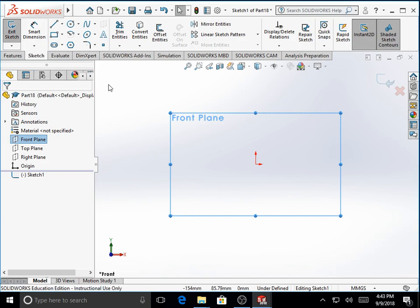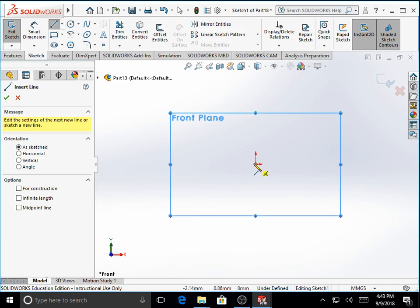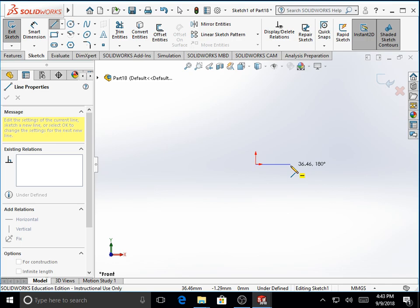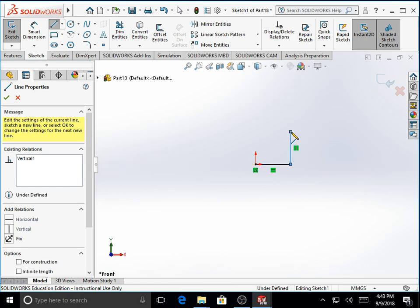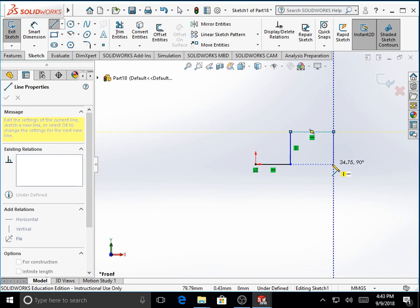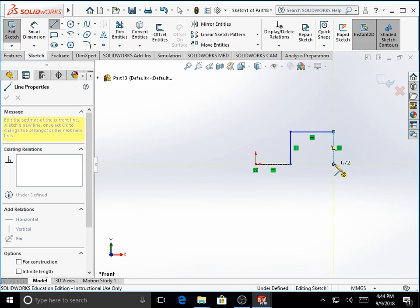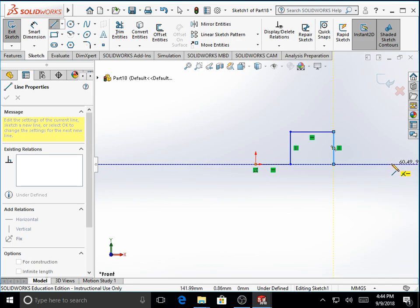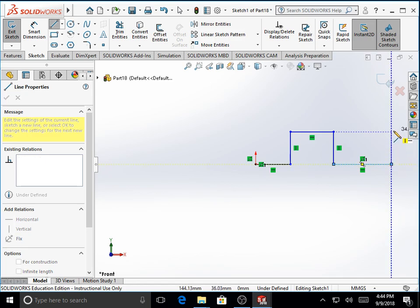We first try to make the outer contour. Use the line command under sketch toolbar. We start with the origin right in the center of the screen from the intersection of the X and Y axis. We move horizontally towards the right, then move upward in a vertical direction, then horizontally to the right. We draw another line coming down vertically. We make use of the inference lines so that we come down by the same distance. We move to the right to get a horizontal line, then move further up to create a vertical line up to the same height as the previous step.